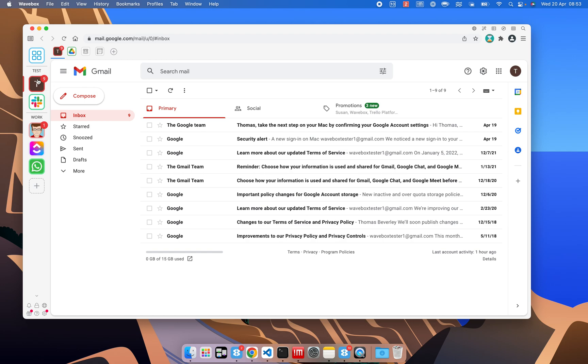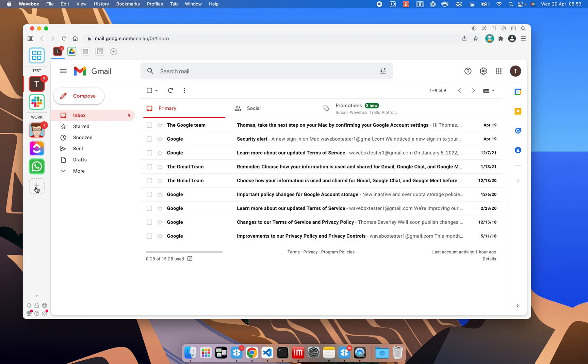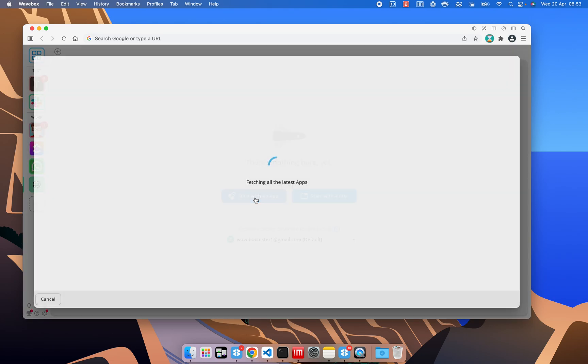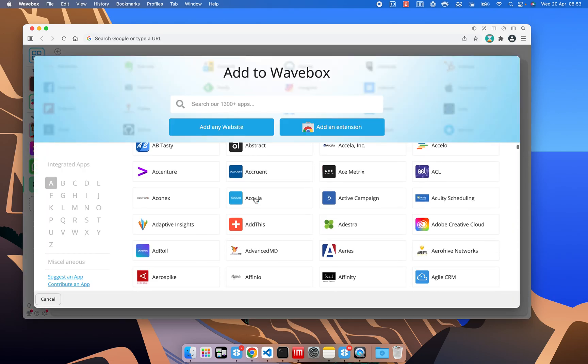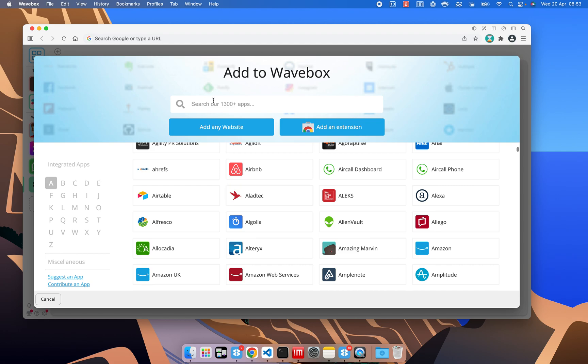Once you've got used to your existing setup, you can always add a new group, and a group can either just have a tab in it or an app. If we go to the app store, there's loads of apps here, you can just go through there, search for the ones you want, or if there's not one there, you can add it using the add any website button.